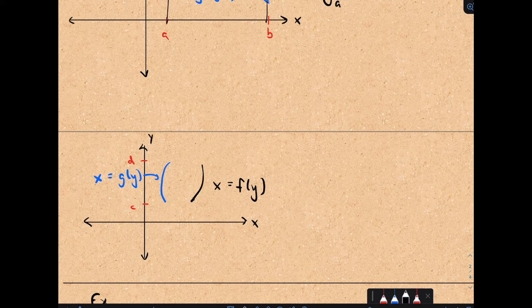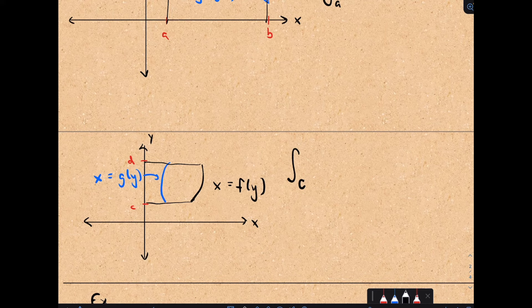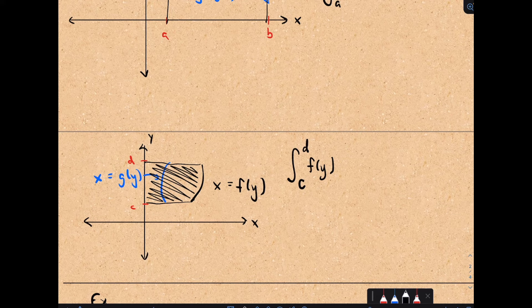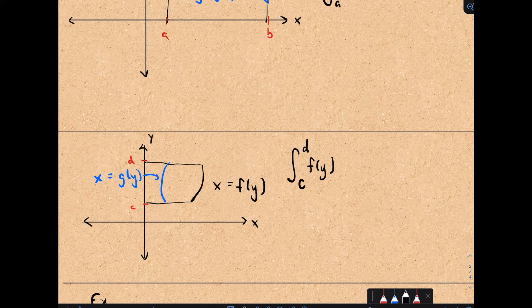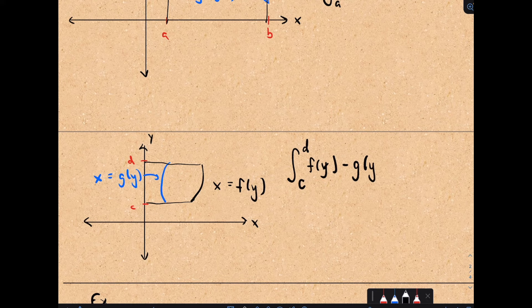Likewise, suppose our functions are in the form x equals g of y and x equals f of y. The same idea: if we computed the definite integral, notice our limits of integration are now coming from the y-axis. We compute the definite integral from c to d of f of y — that gives the entire area bounded between that function and the y-axis. We would just subtract away the area bounded by g of y, taking f of y minus g of y, and we're integrating with respect to y.